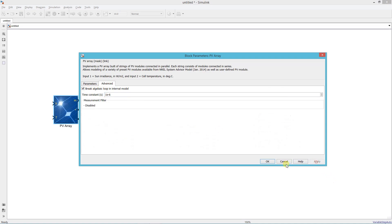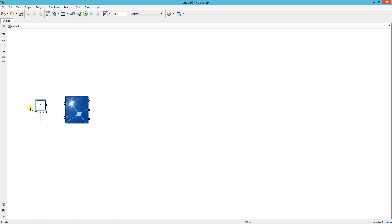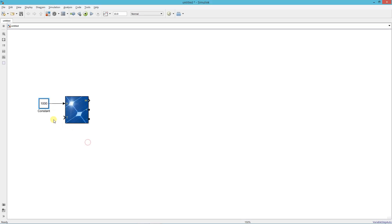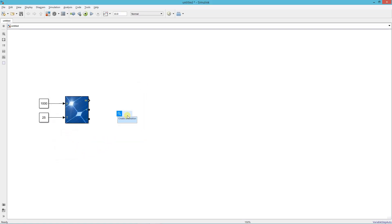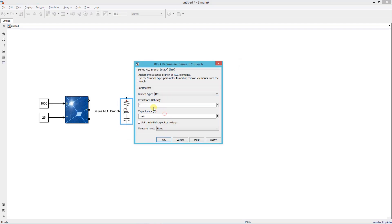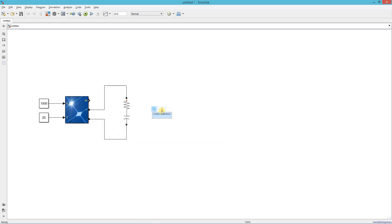Check this box. Now add a constant block and set irradiation to 1000, and temperature to 25 degrees. Add a series RLC branch as the input bus capacitor — set its value to 1000 microfarads and series resistance to 1 milliohm. Now add a MOSFET.